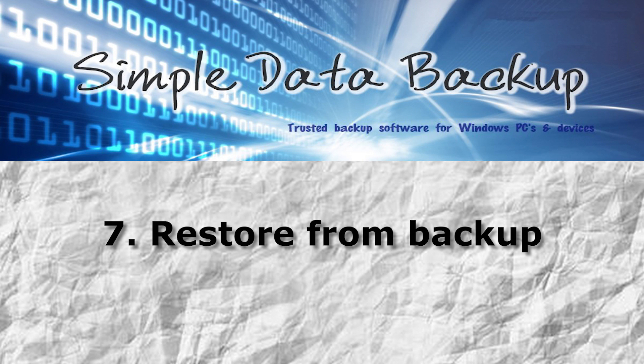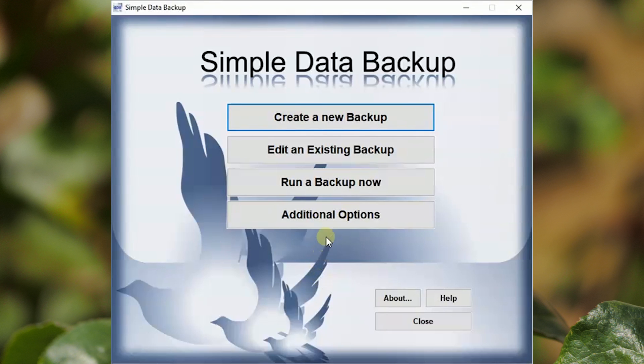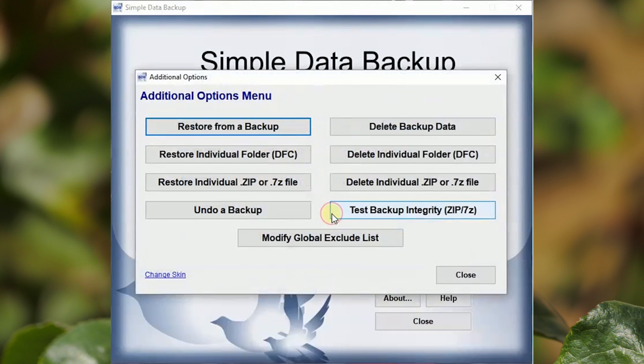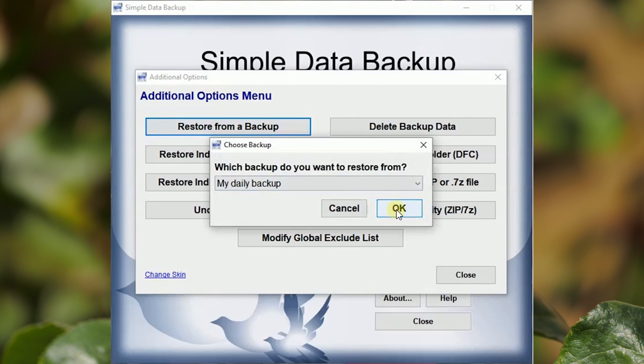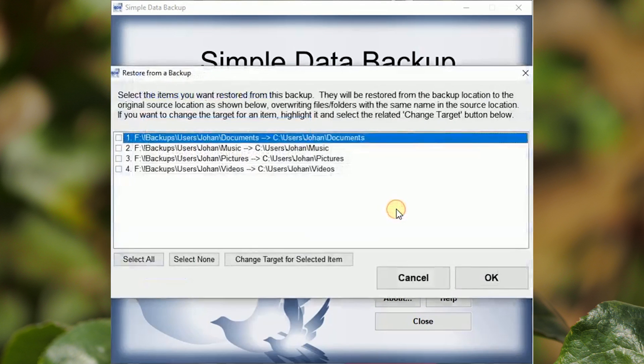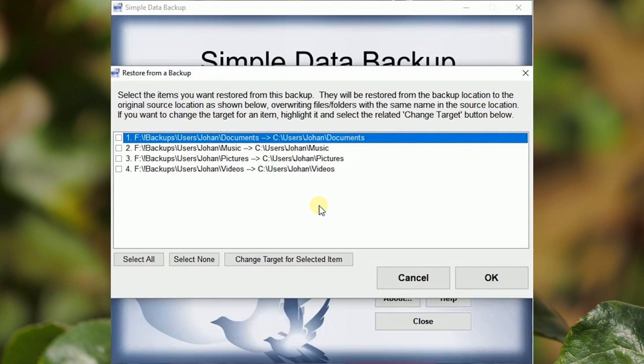The built-in automated method to retrieve data from the backup is available under Additional Options. All the folders that were backed up can be restored, or just selected ones.